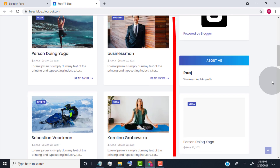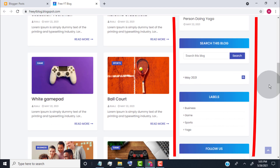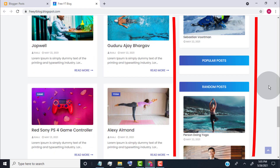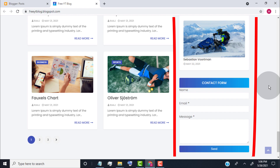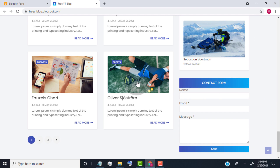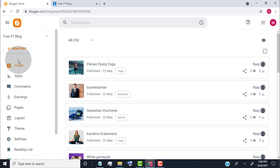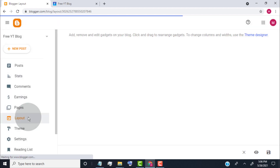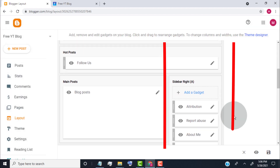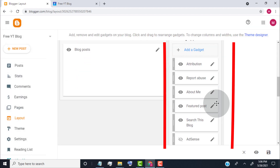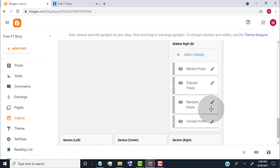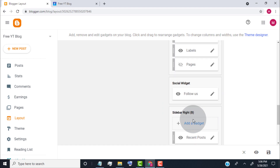I will show you how to edit the sidebar. Go back to the blogger dashboard and click on layout. Scroll down — this is our theme sidebar. First of all, we need to remove unwanted widgets from our sidebar.